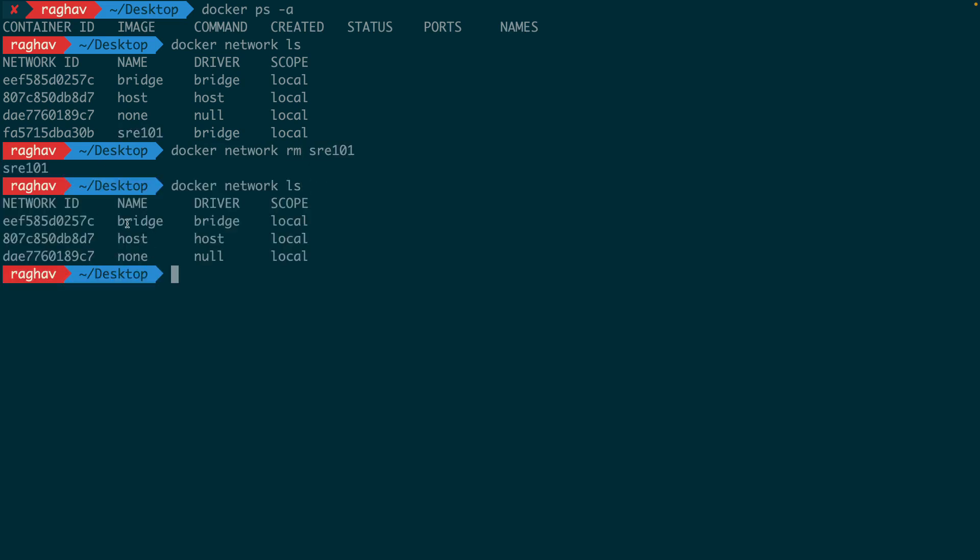Now I'm just going to delete my network. And it's done, my network is deleted. So this is how bridge networking works in Docker.